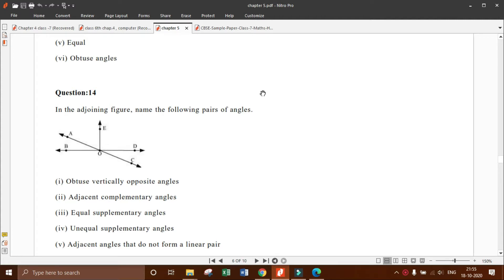The second thing is about the syllabus. Whatever topics we cover from chapter number 1 till the first week of November, those chapters will come in the exam — maybe up to chapters 1 to 6 and chapter 14, or chapter 7. I will tell you later about it.